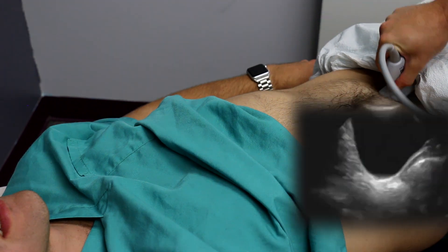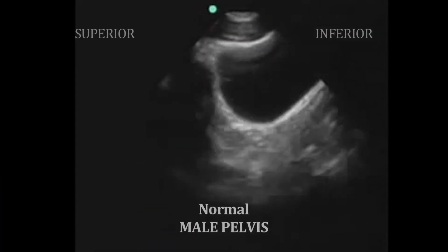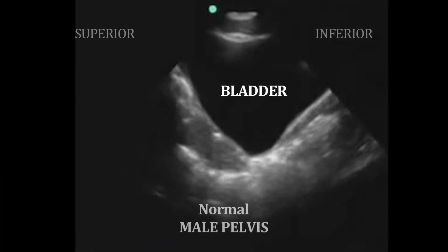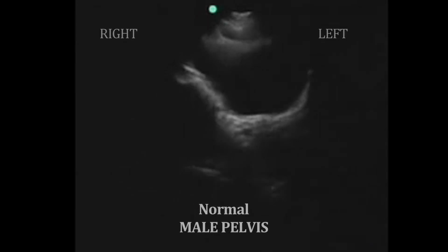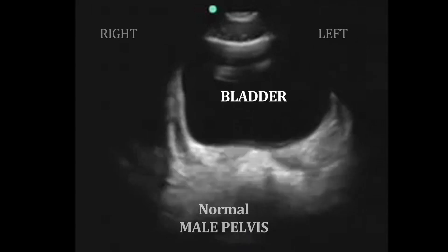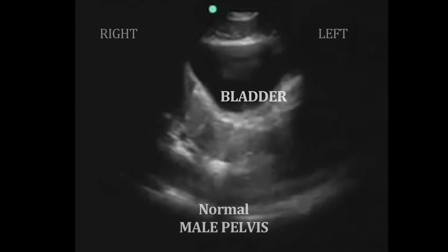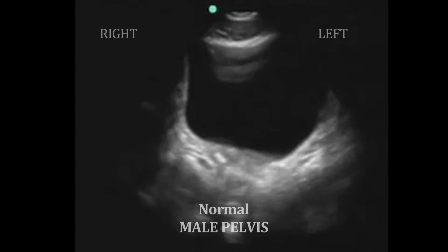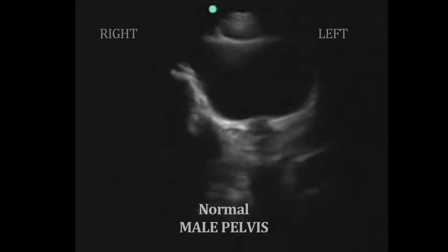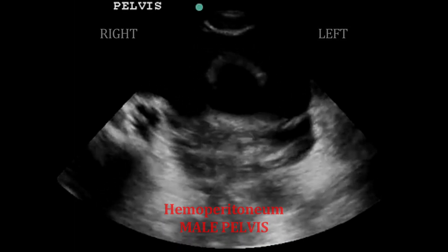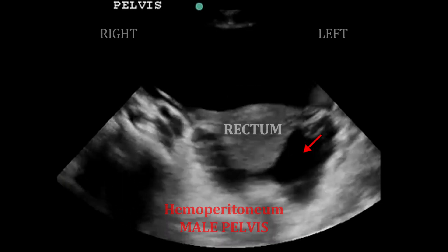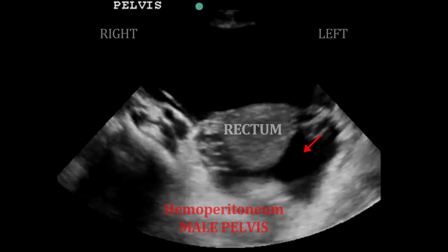The third view we want to obtain is of the pelvis. When examining the pelvis, we begin with a sagittal view — the bladder is our landmark. Here's the pelvis again in a transverse view. Be sure to sweep the entire field when looking for fluid. Here's an abnormal image of the pelvis where, between loops of bowel, we are looking at lots of fluid, which again shows up black on ultrasound.